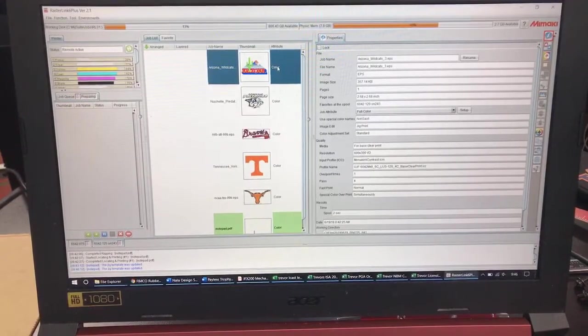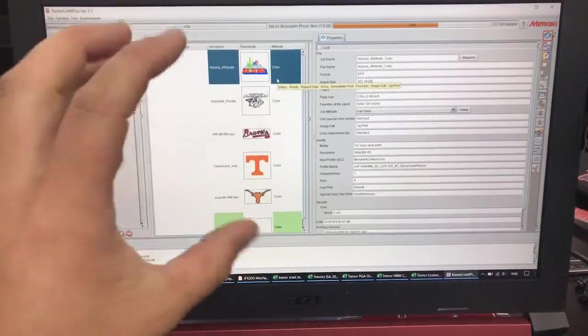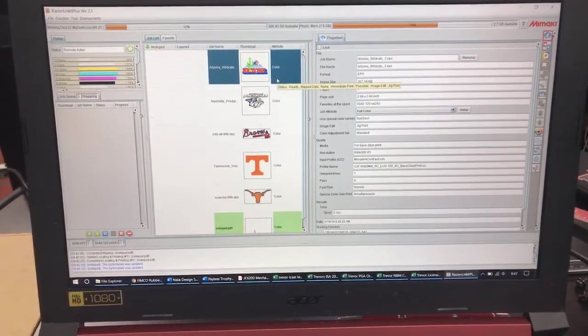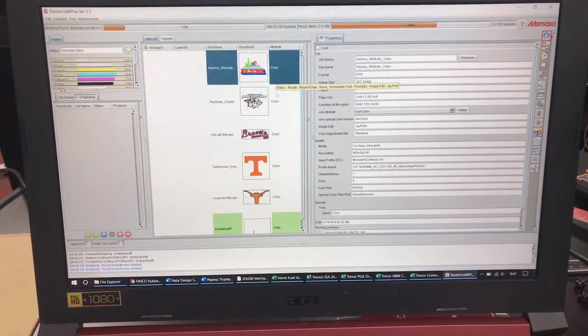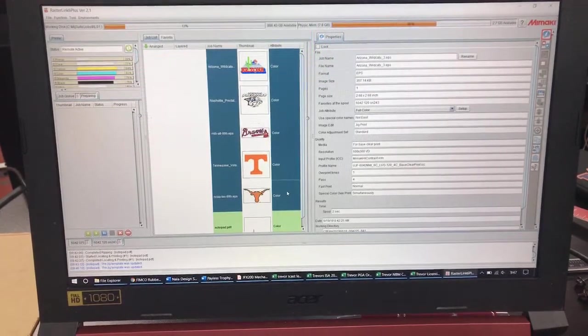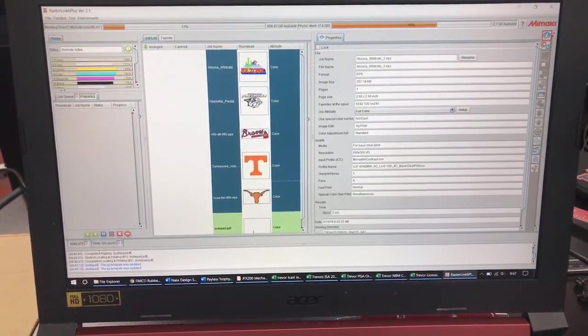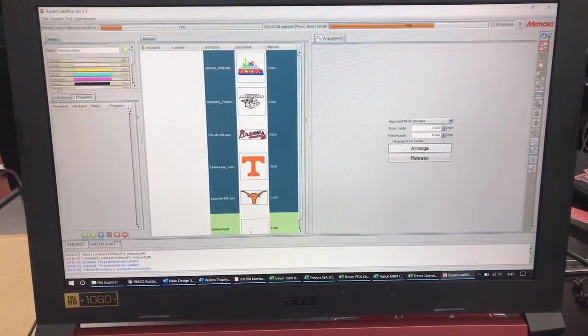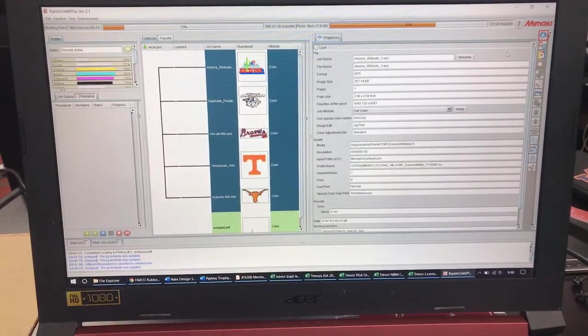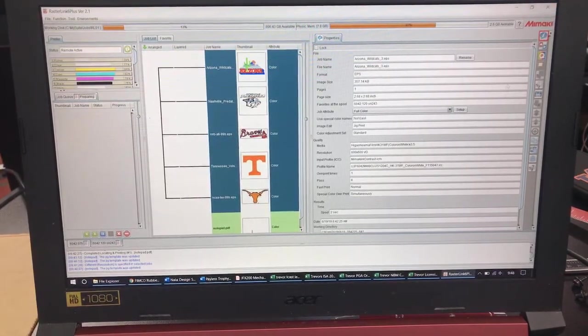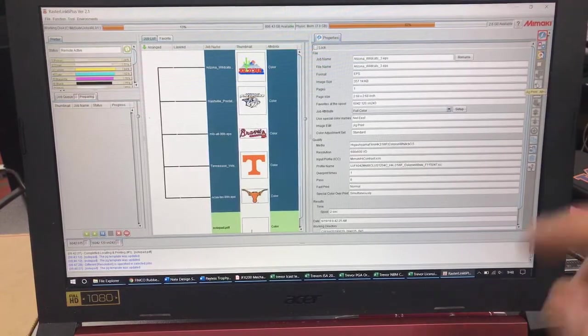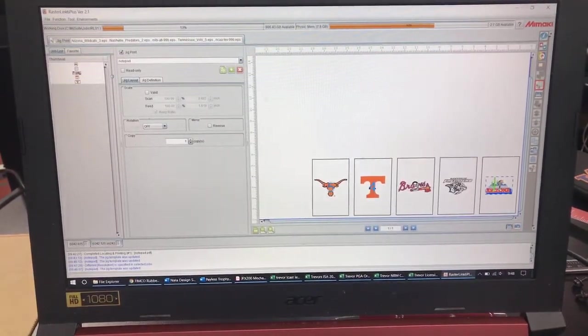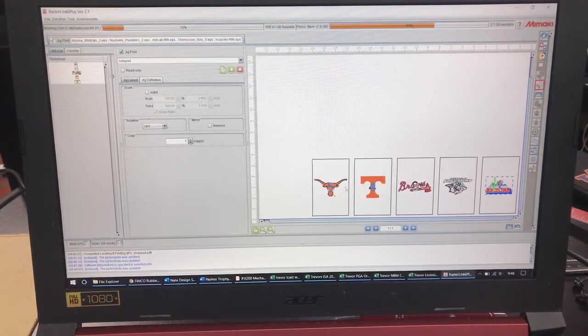So now I'm back over here at Rasterlink. And what I'm going to do is I'm going to select all of these jobs. I'm going to composite them together. We're then going to go into jig print and lay them out. So in order to composite them, what you're going to do is you're going to hold shift and select the bottom one. You're then going to come up here to the arrangement tab and you're going to click arrange. So now it's arranged all of the jobs as you can see with the brackets. Next thing we'll do is we're going to come over here to the jig icon. As you can see it's laid out every single one of my jobs centered inside those notebooks. So now all I'm ready to do is hit rip and print.